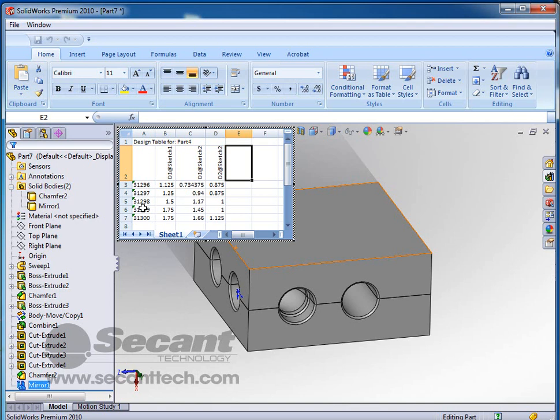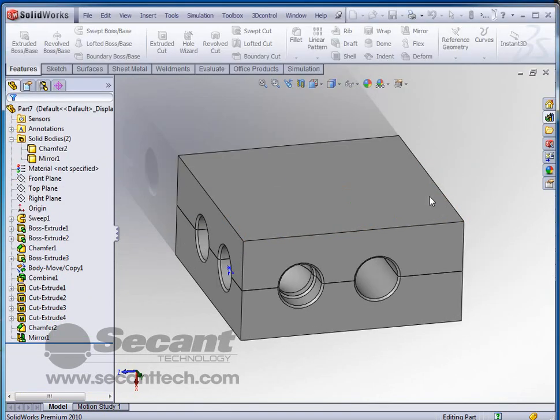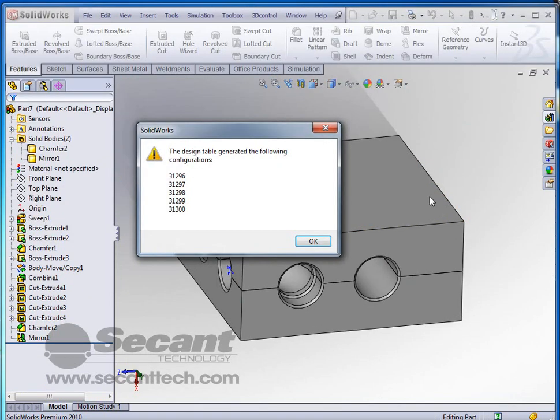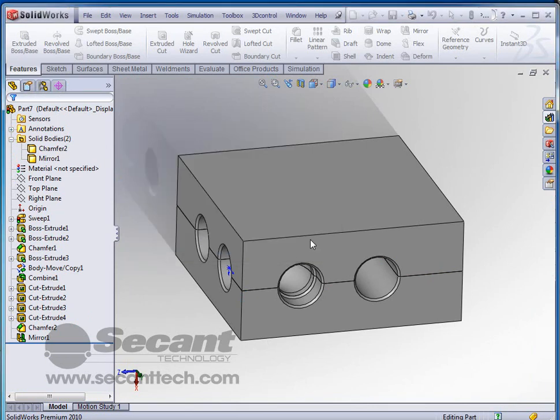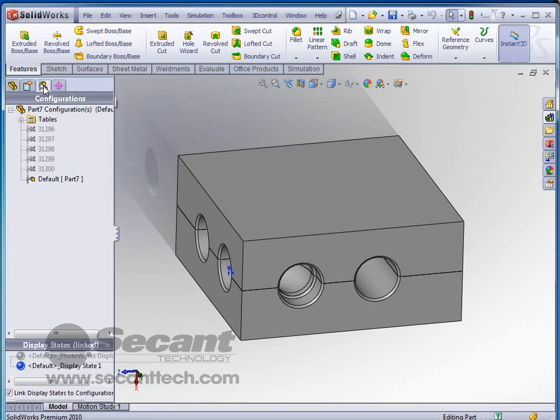This right here is actually my design name or the part number, if you would. So I created those completely. And we just click off in the graphics window. SolidWorks tells us that the design table generated the following configurations. We click OK to accept.